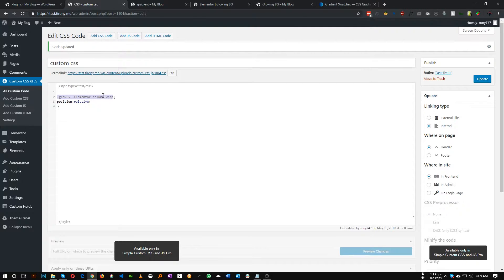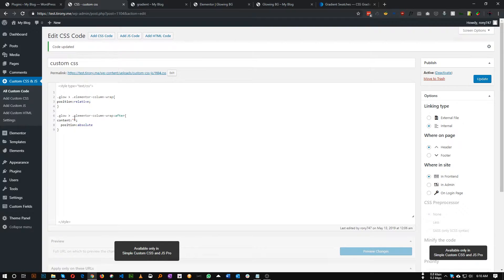Now we'll target this column's `::after` pseudo-element. So: `.glow .elementor-column-wrap::after`. First, set content to blank — we don't need any content. Then set position to absolute, top to zero, left to zero, and right to zero.